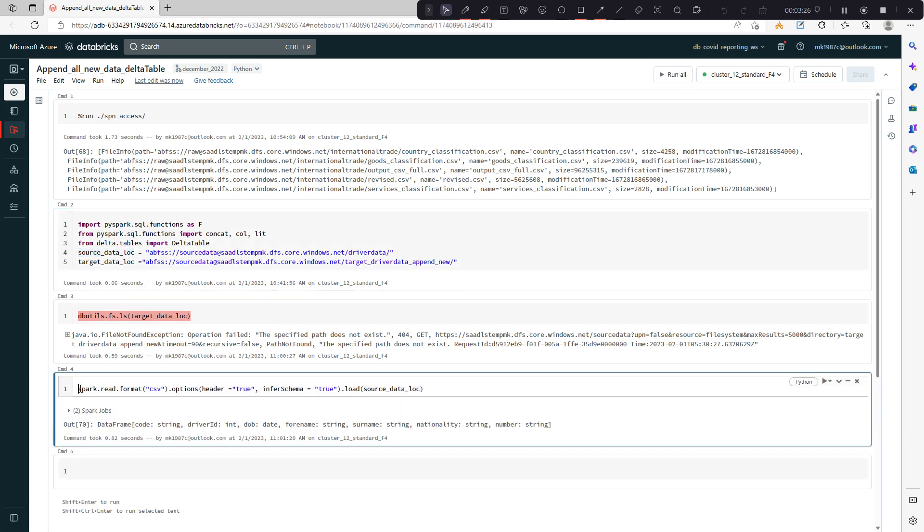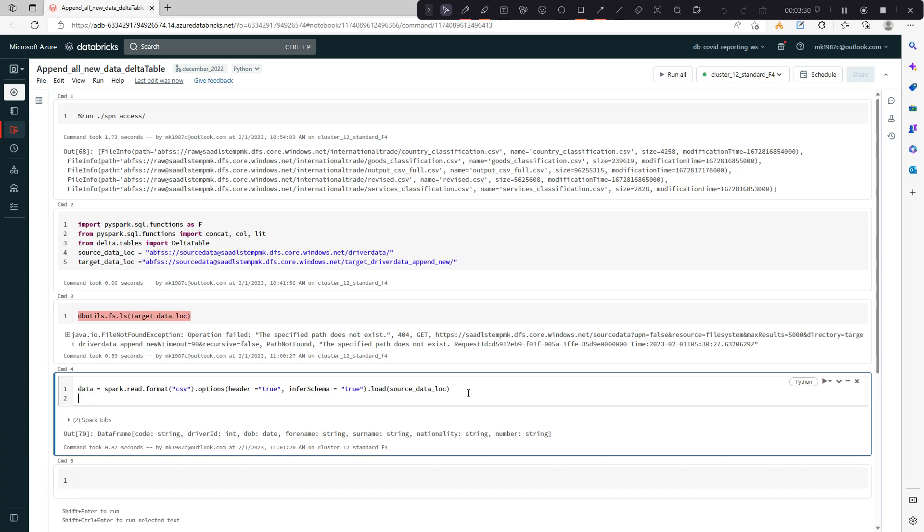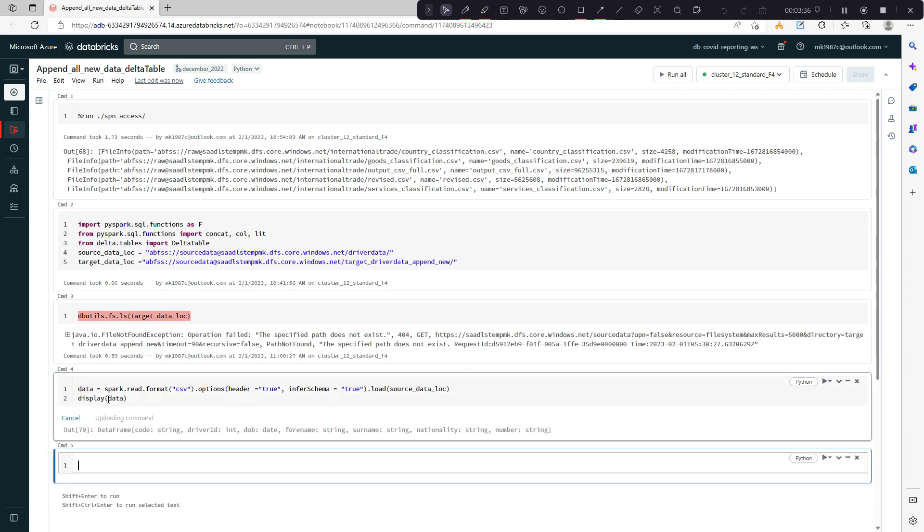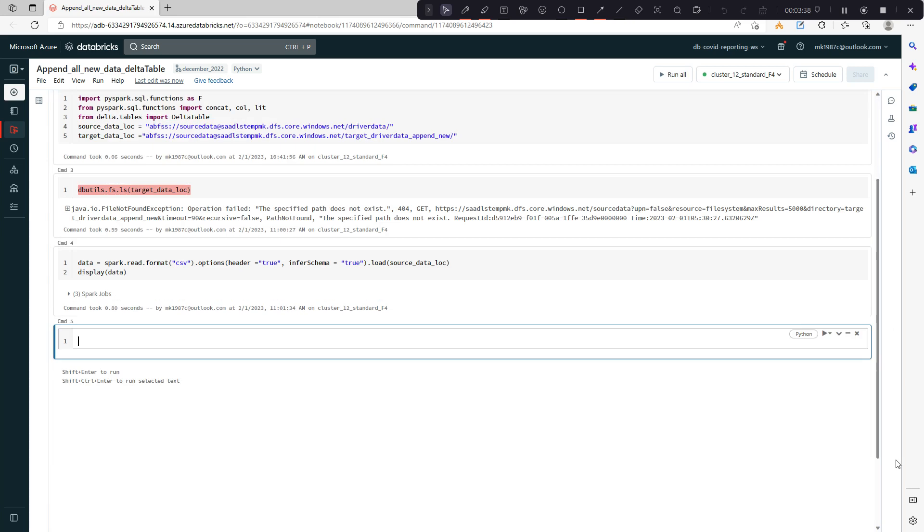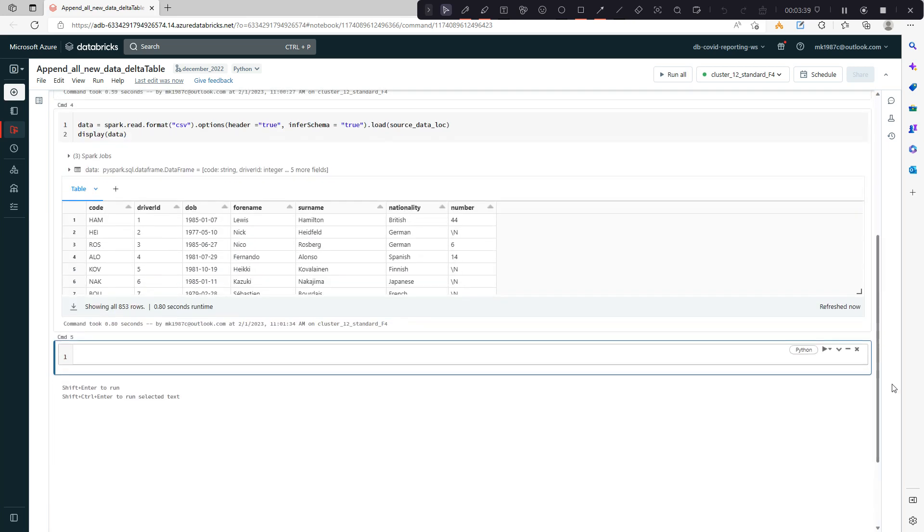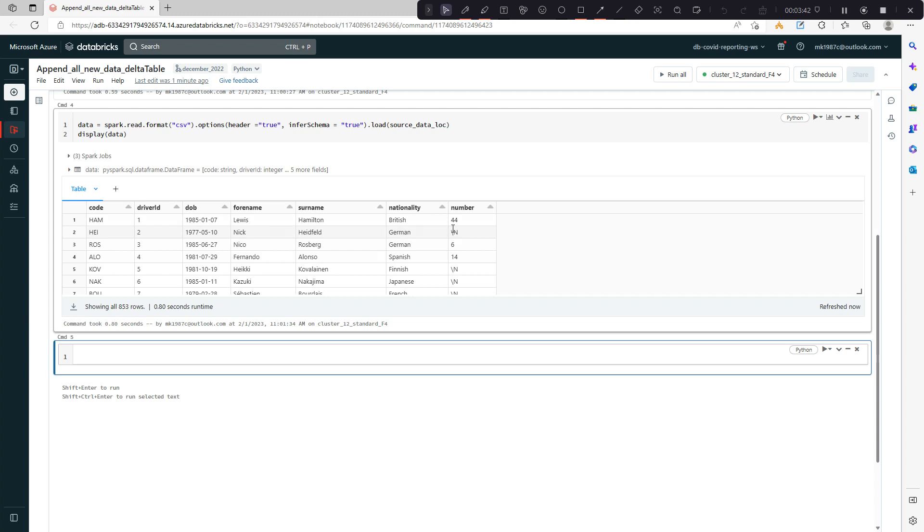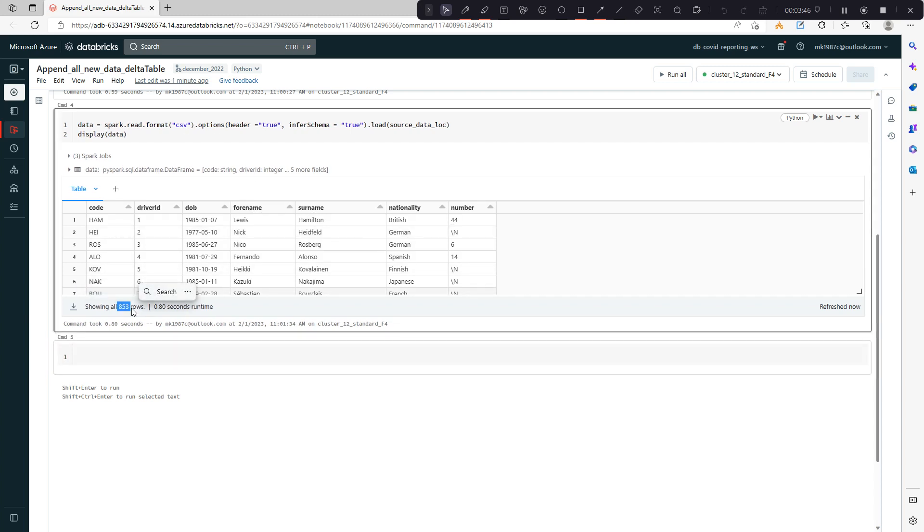This is my complete data. Let's see the records and how many records we have in this data frame.